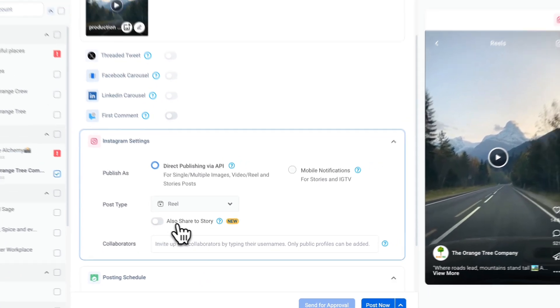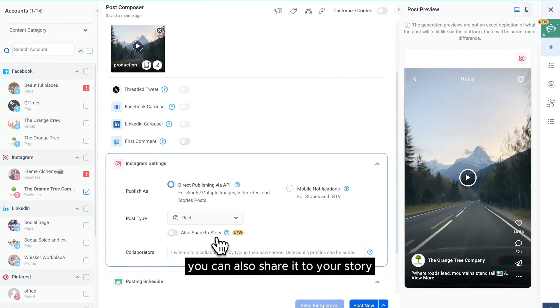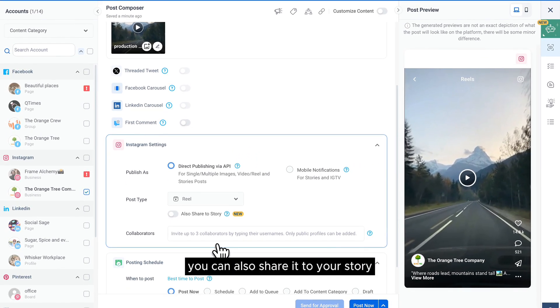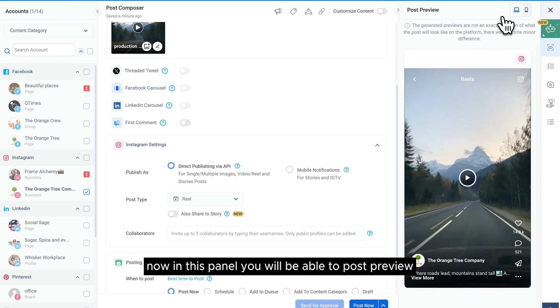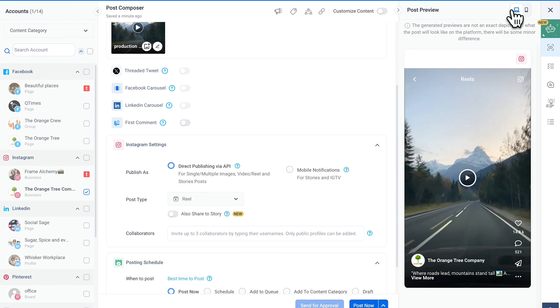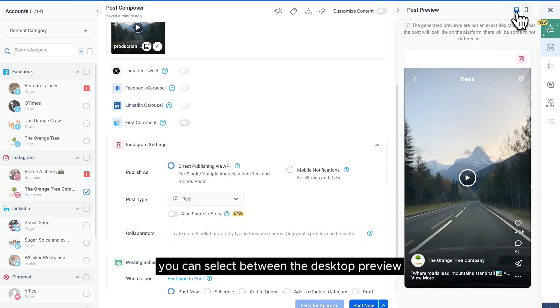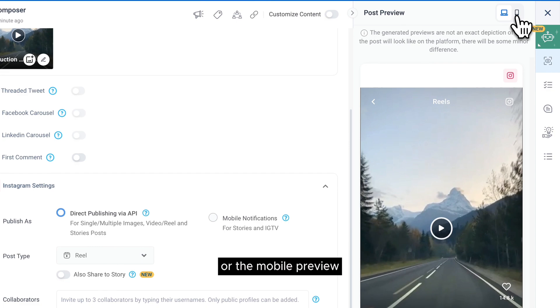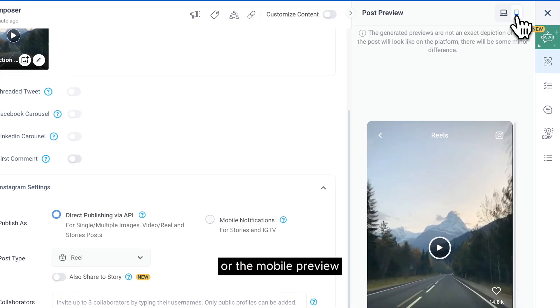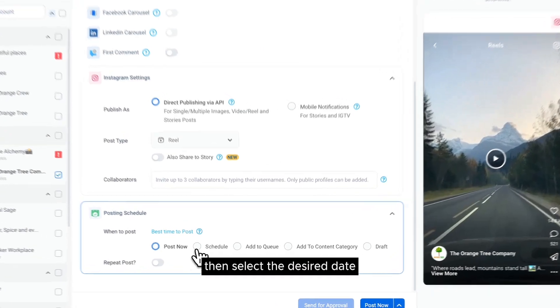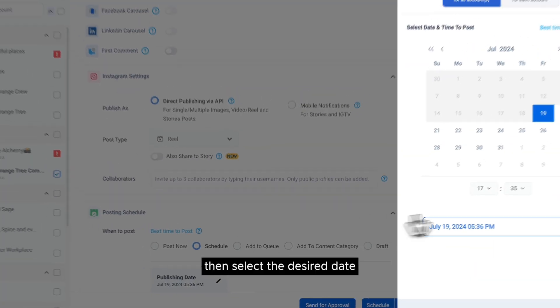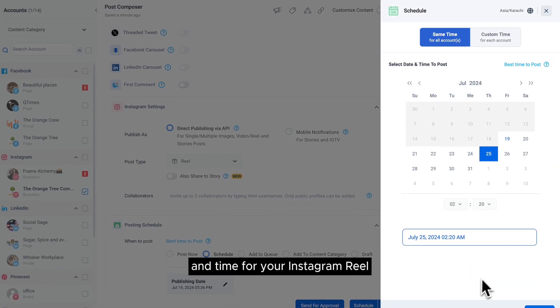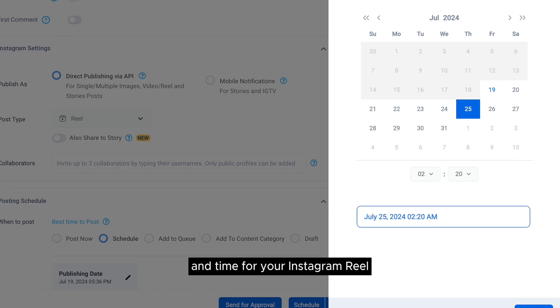You can also share it to your story. Now in this panel you will be able to see your post preview. You can select between the desktop preview or the mobile preview. Then select the desired date and time for your Instagram reel.